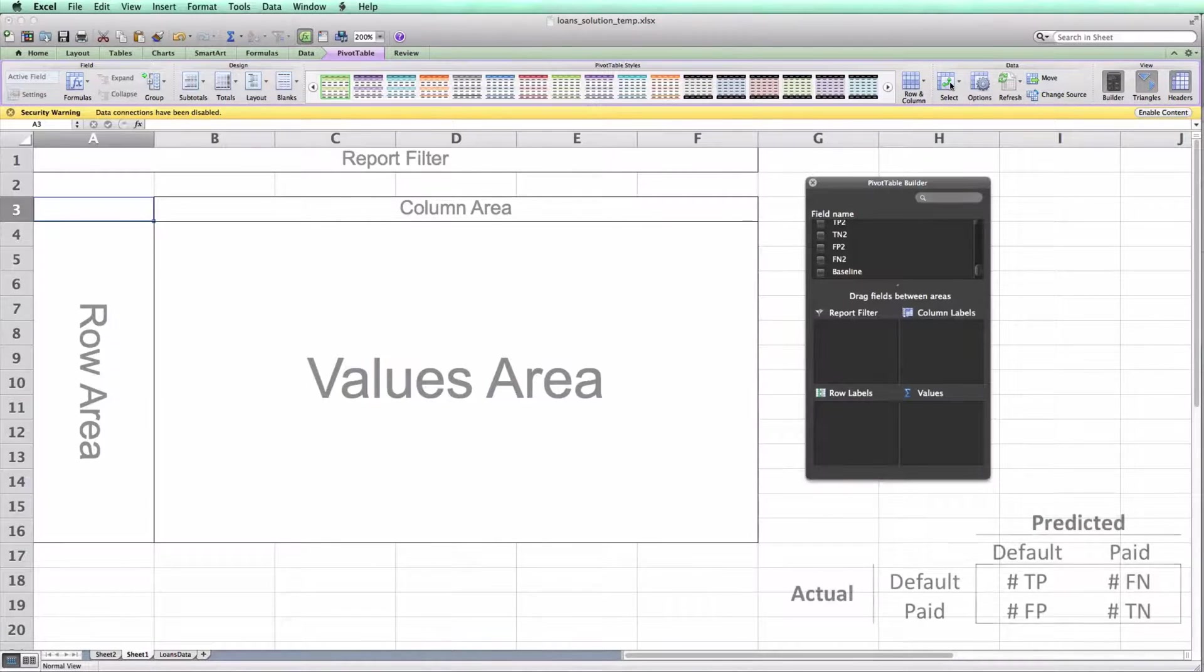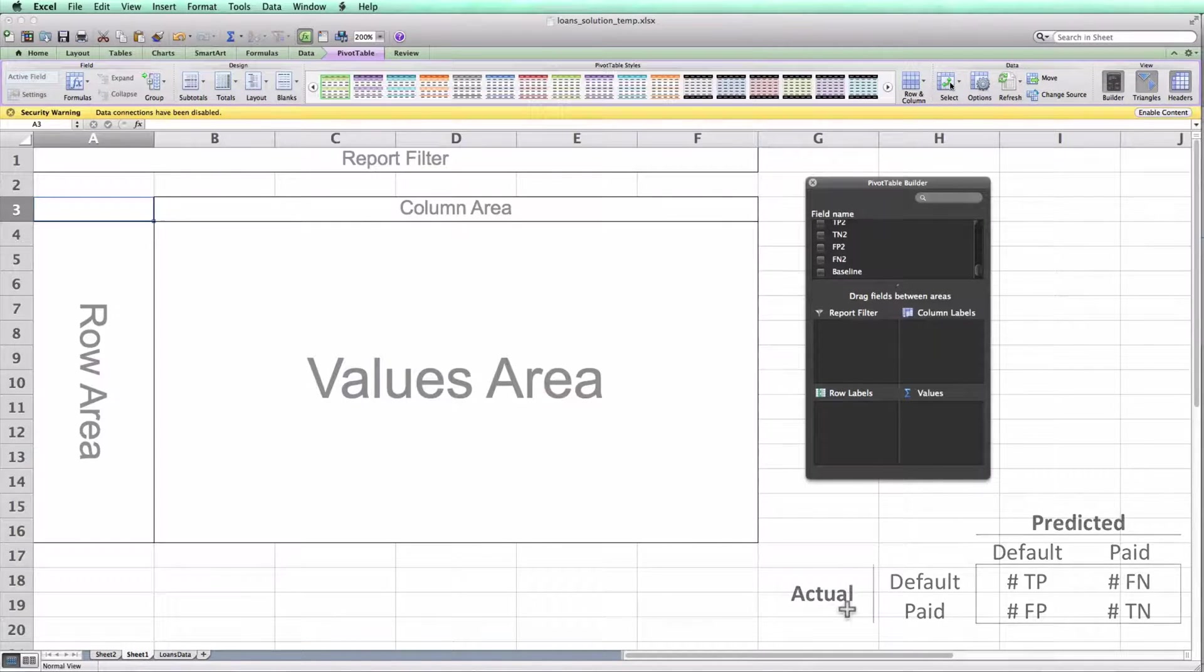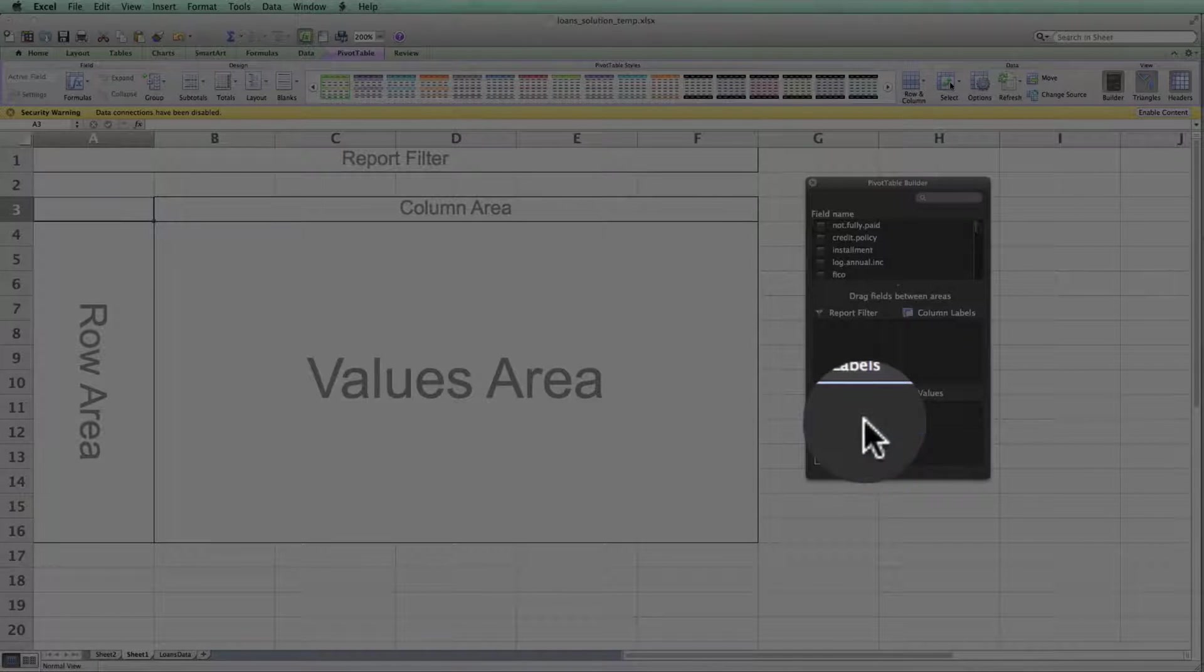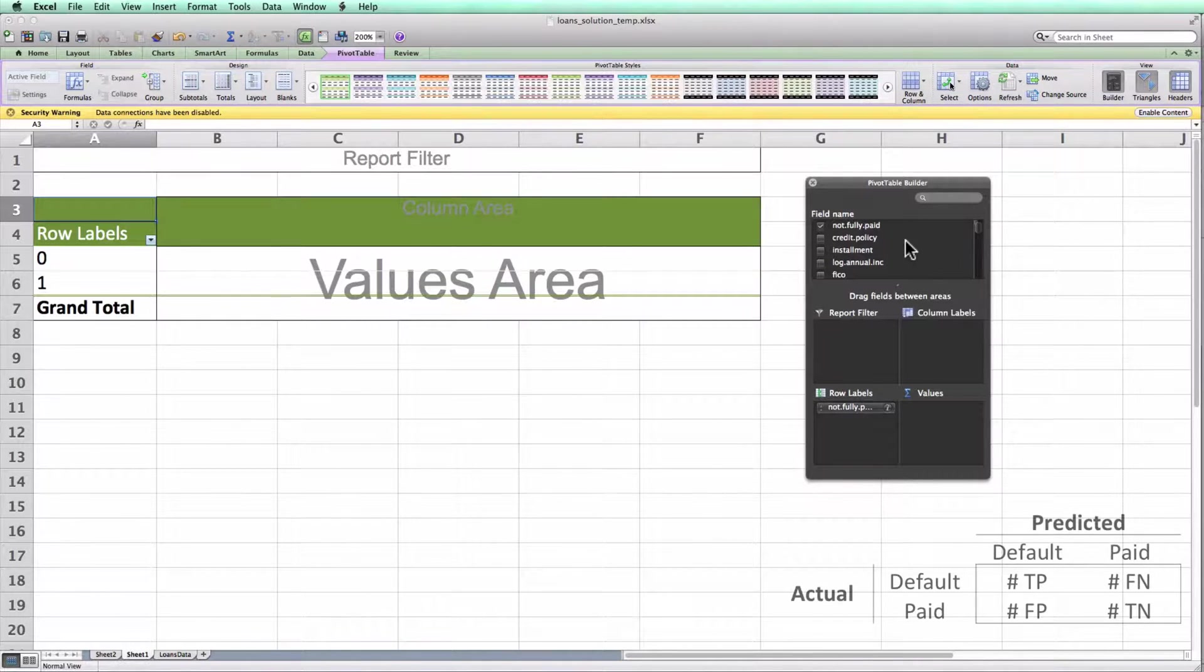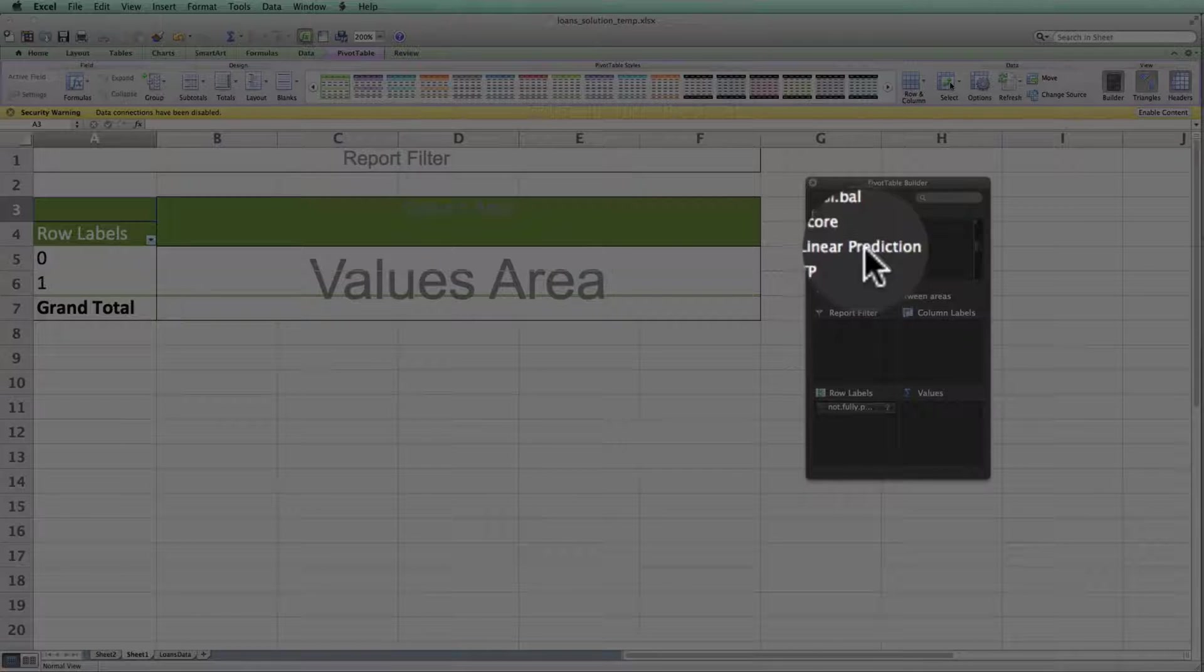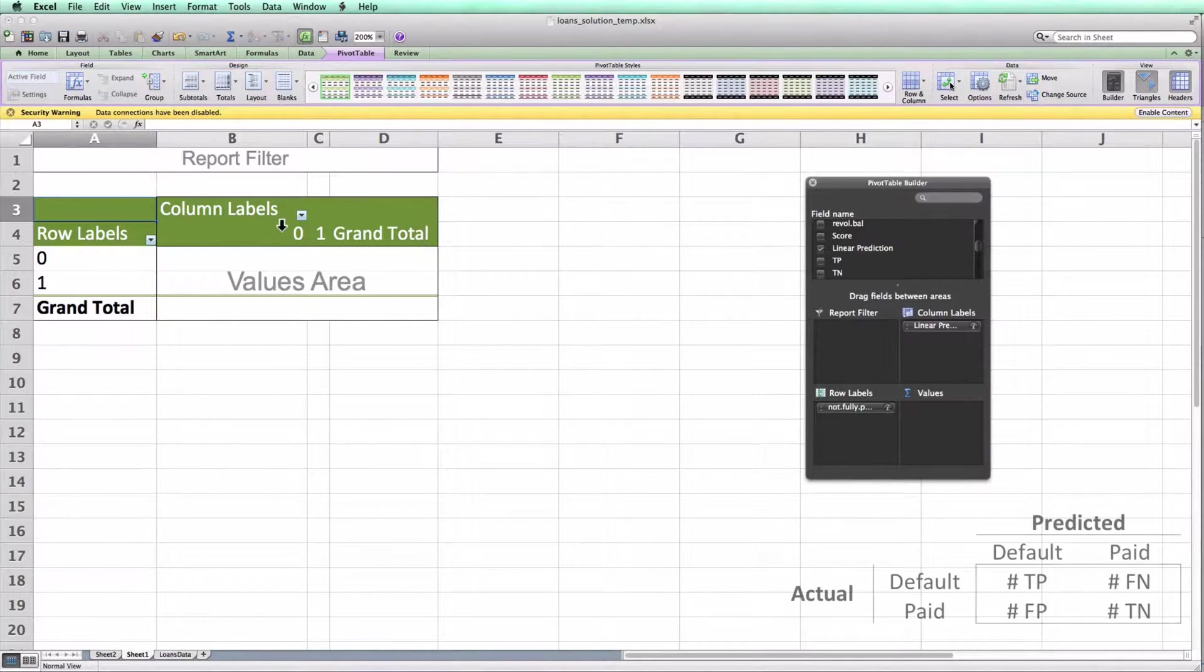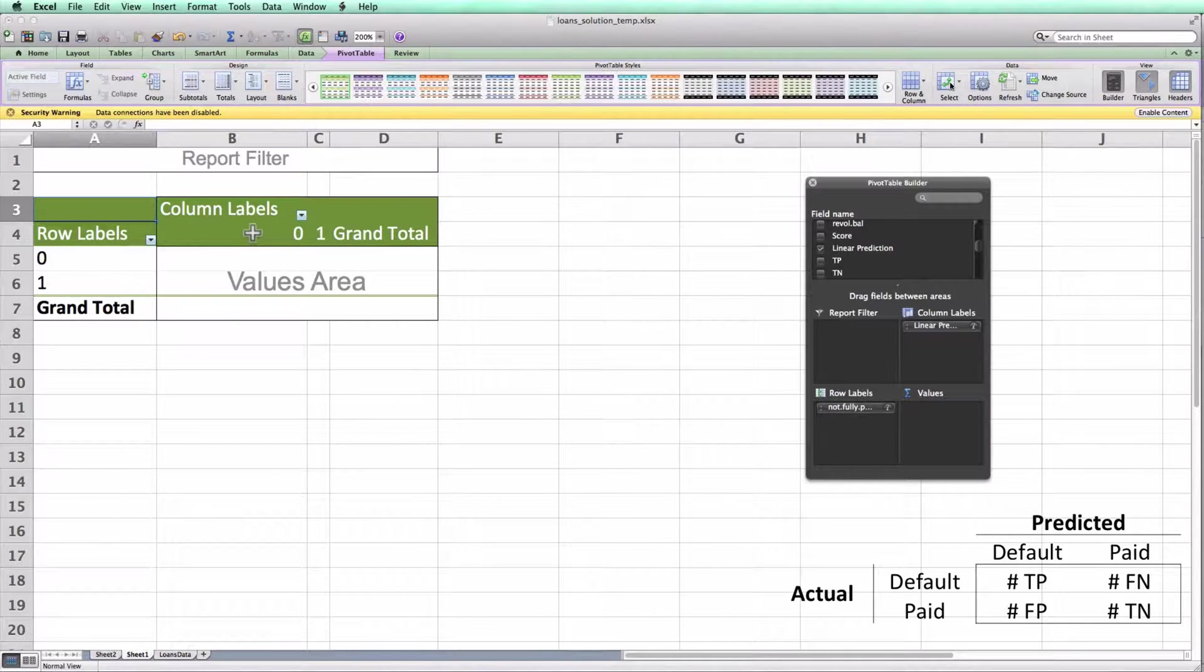Now I've shown here on the right our confusion matrix in the slides in lecture. And we can see that the actual values of the loans are located along the left. So I'm going to select the not fully paid column from the pivot table builder and place it into the row labels so that the actual status of the loan occurs along the left. Looking back at the slides from class, I see that the predicted value of the loan occurs along the top. So I'm going to select our linear prediction column and place it in the column labels.